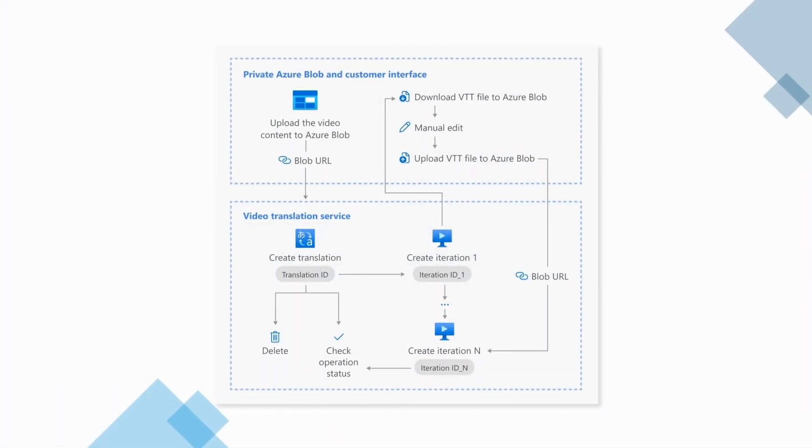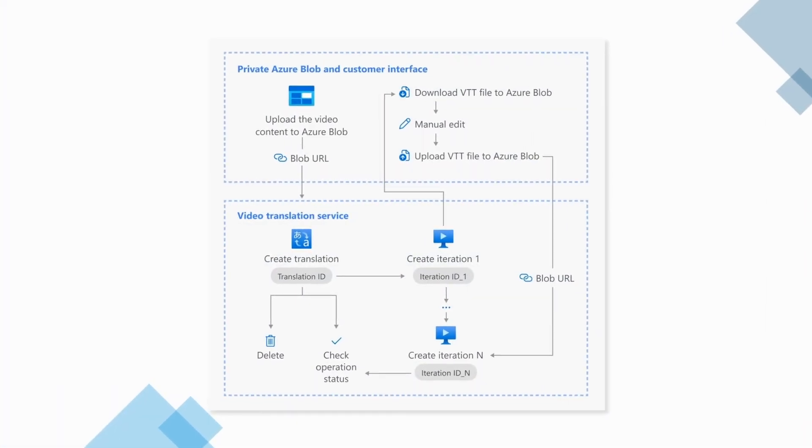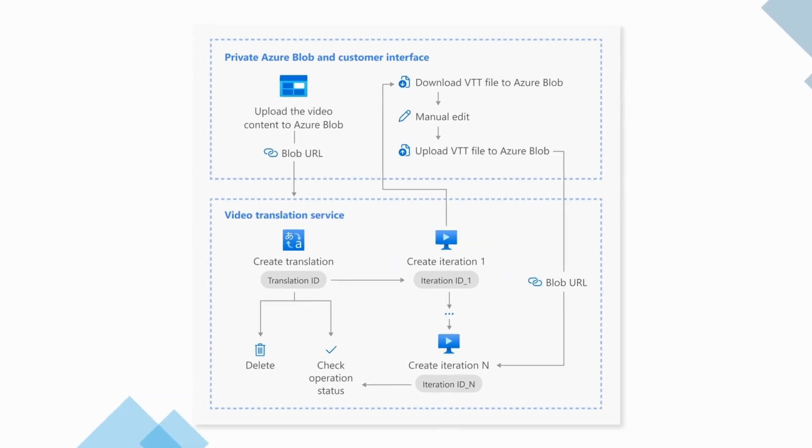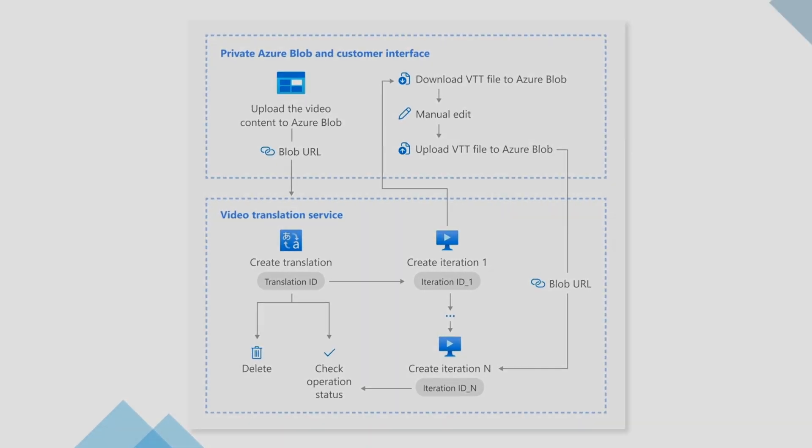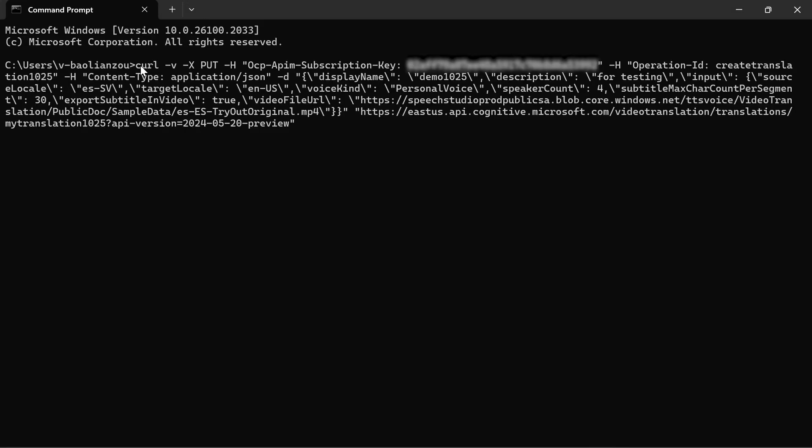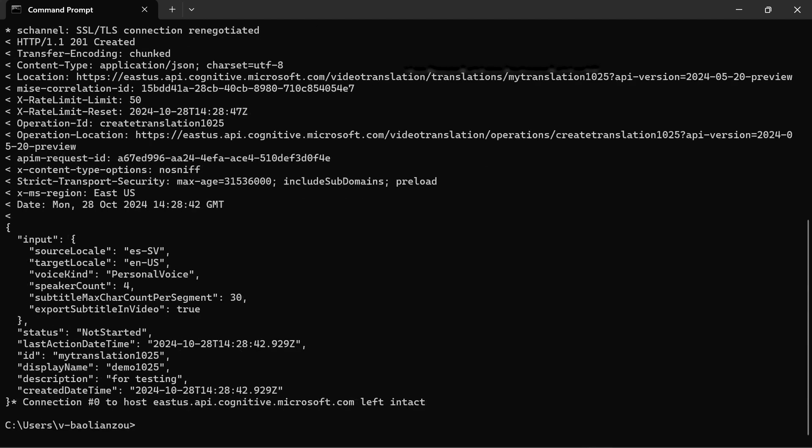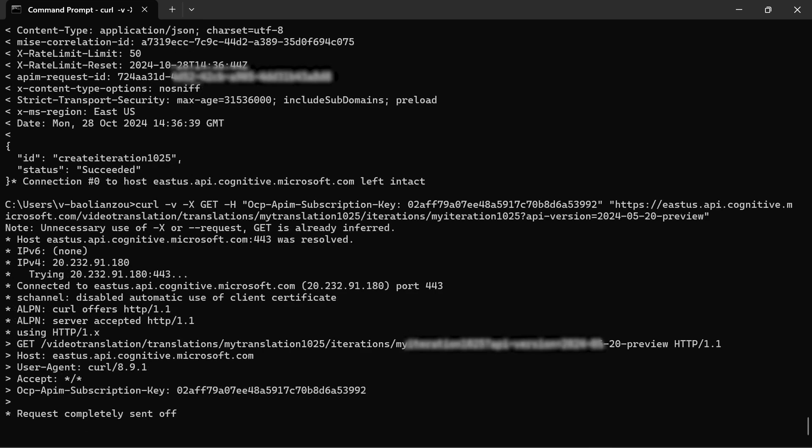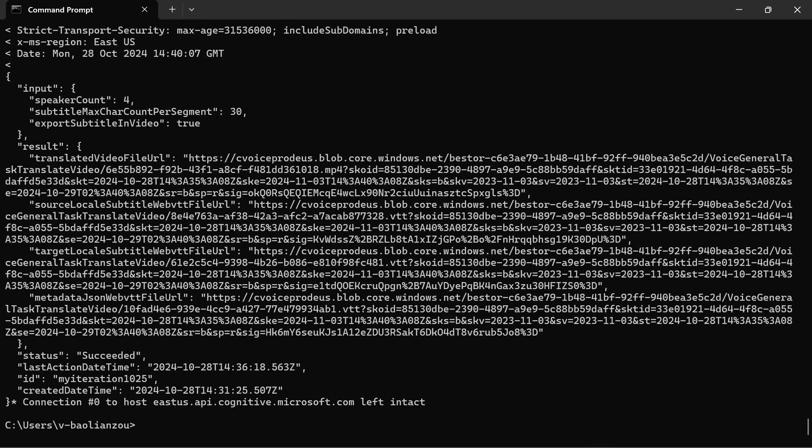The Video Translation API enables automatic translation of videos into multiple languages. Simply upload a video to Azure Blob and the service will generate a dubbed version. You can customize language settings, voice styles, and review the output for accuracy.